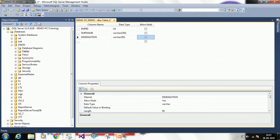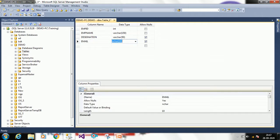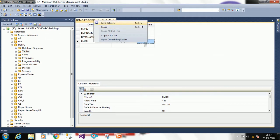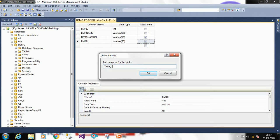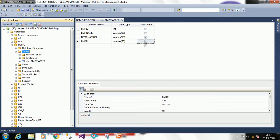The designation column is varchar with 50 characters and I am allowing nulls. Then I want a 'male' column, also 50 characters, and this is also allowing nulls. Then right-click and save — it will ask you to enter a name for the table. I am entering the table name as 'employee_master'. Now expand the Tables node and you can see employee_master has been created.